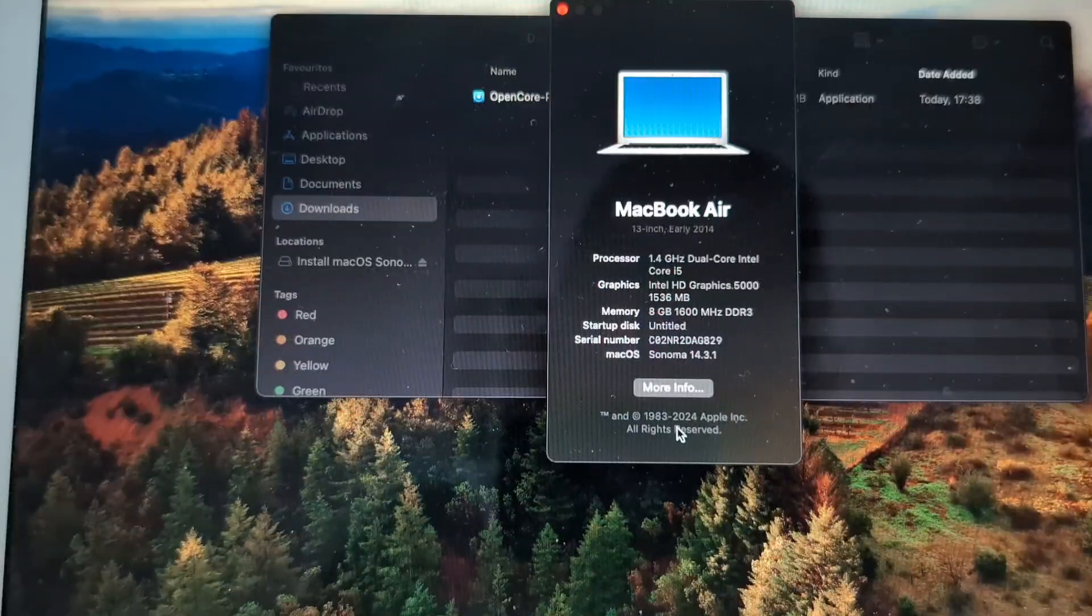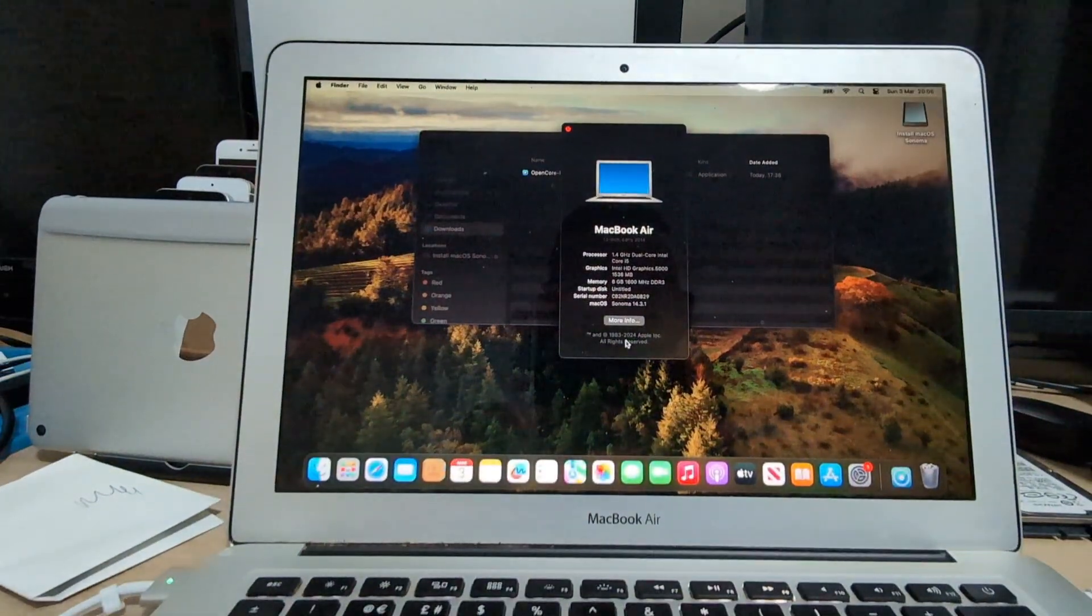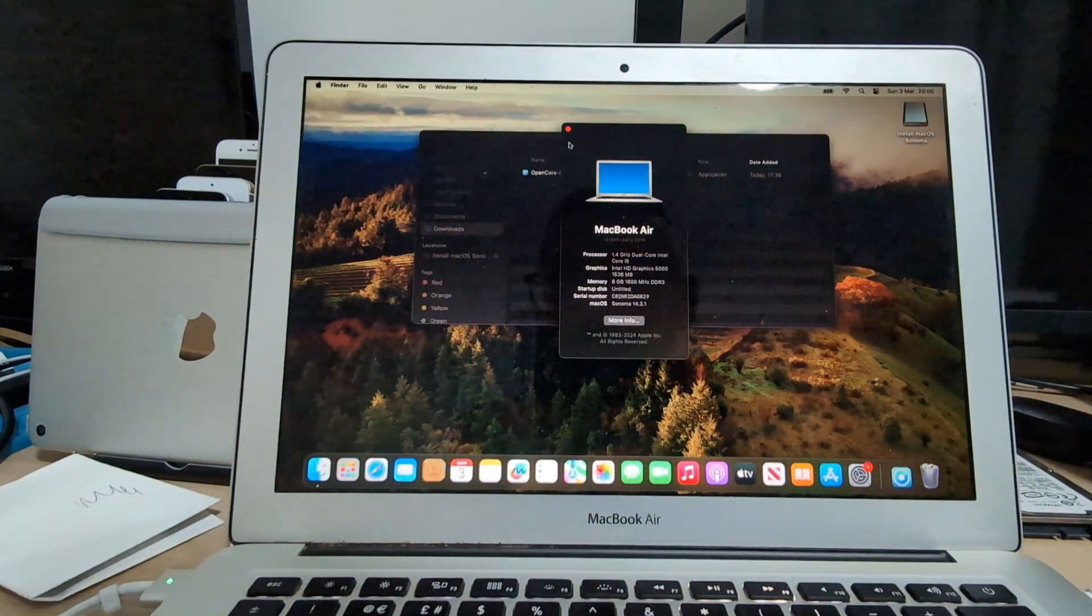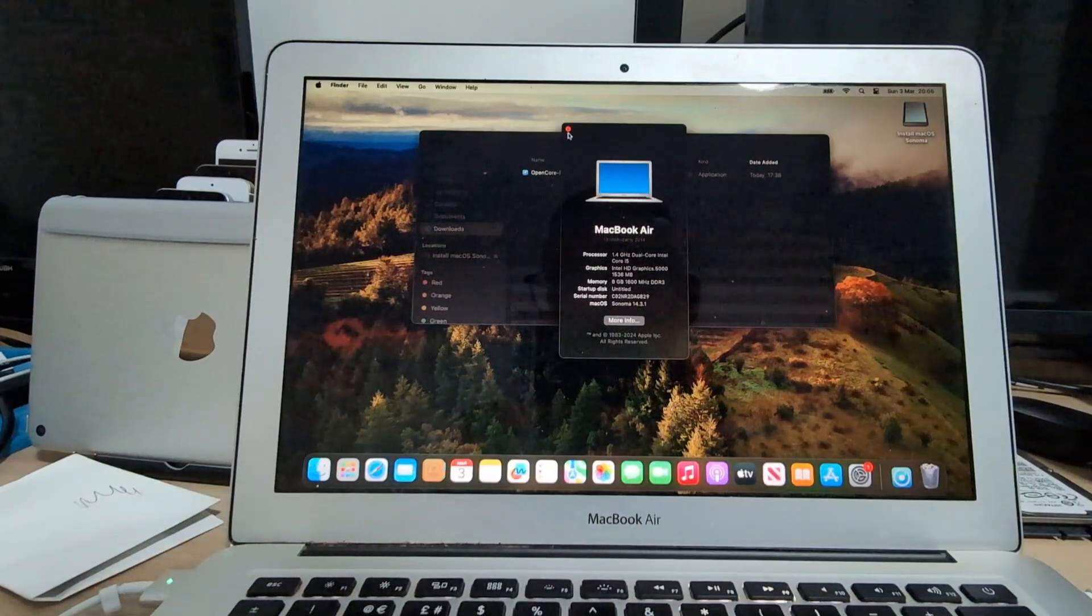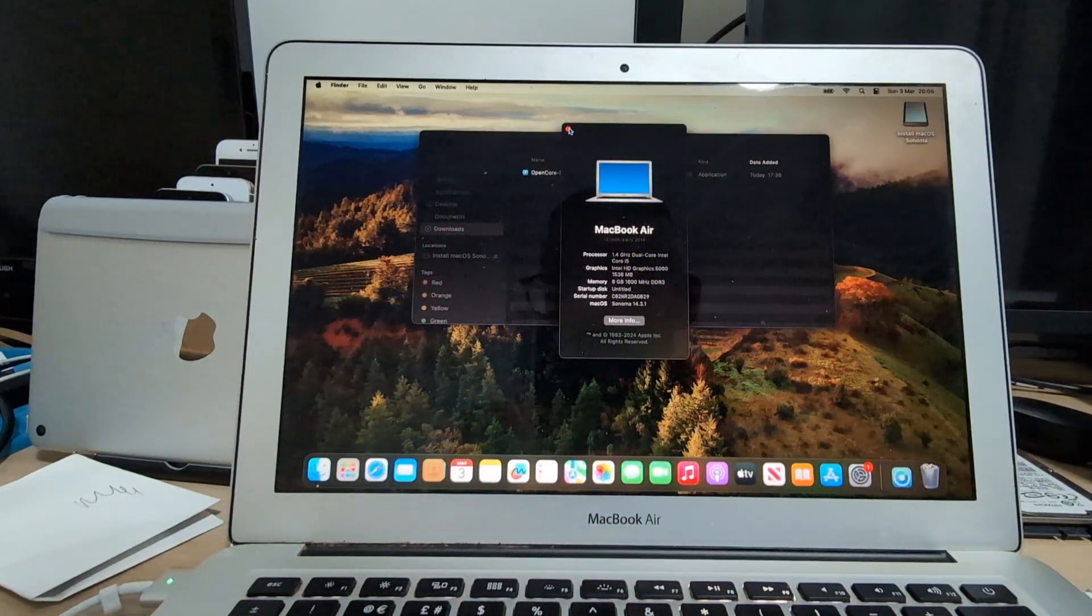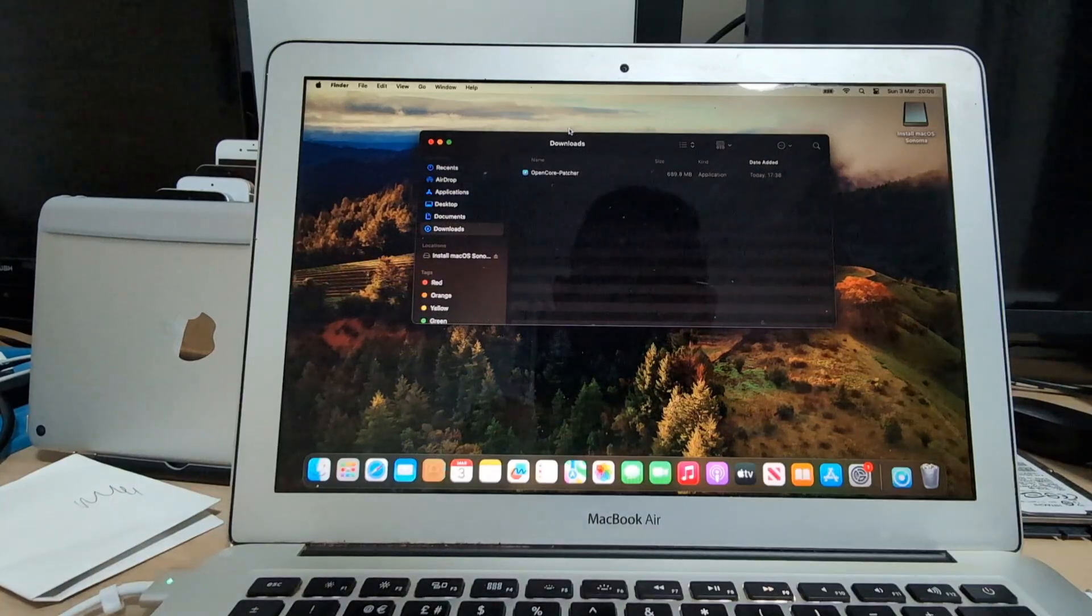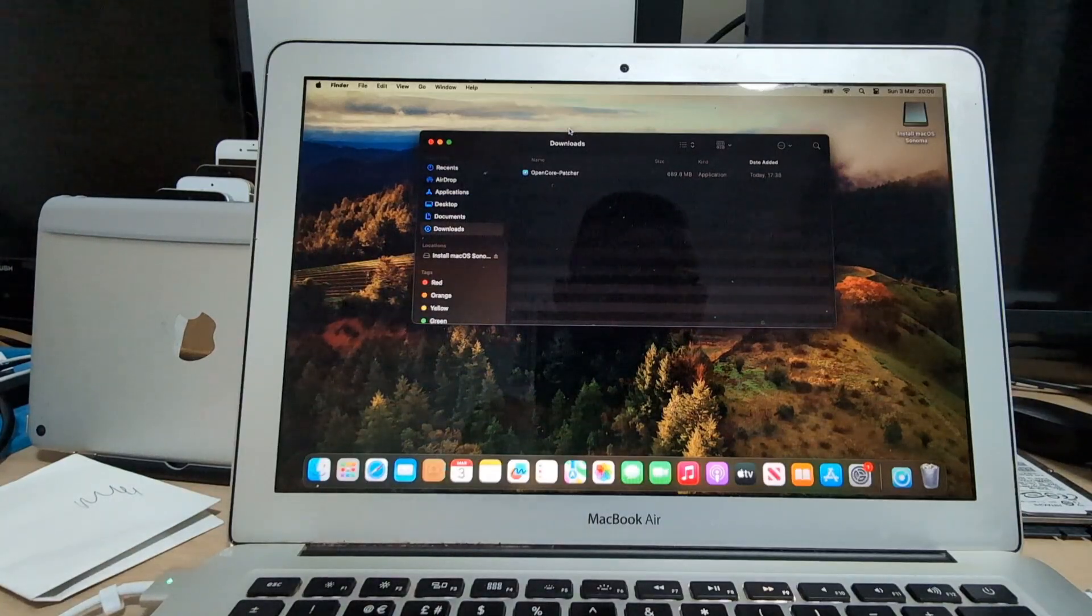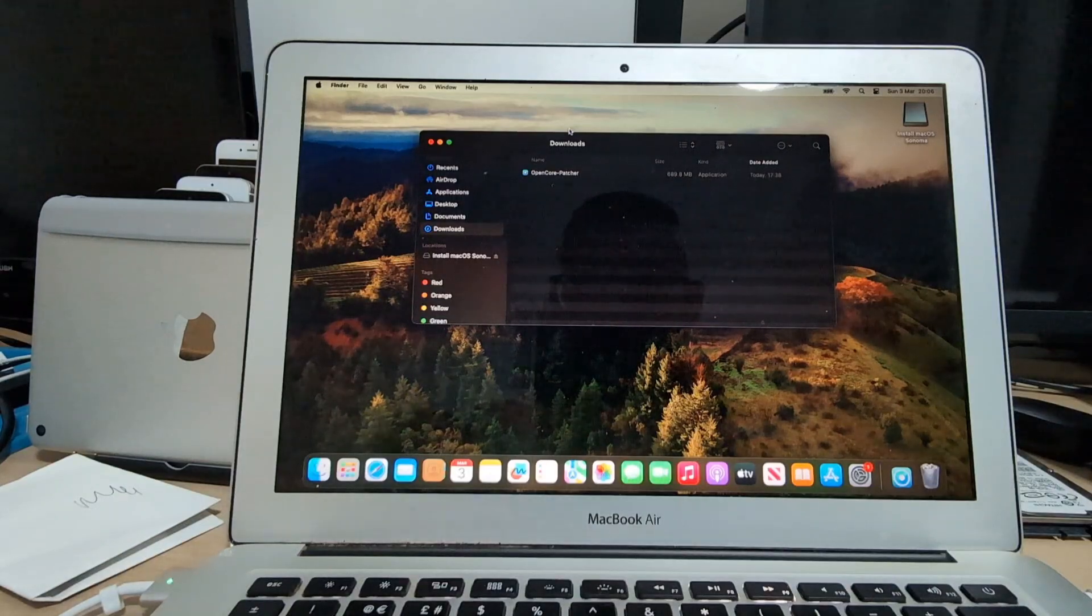So now as you can see, this MacBook Air early 2014 runs macOS Sonoma 14.3.1, and now it is a time to do a couple more things.